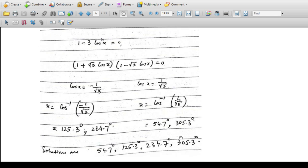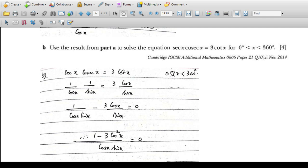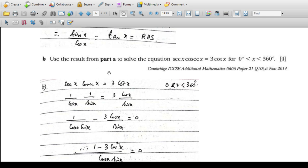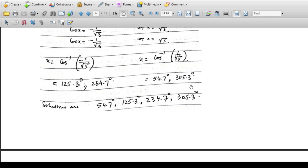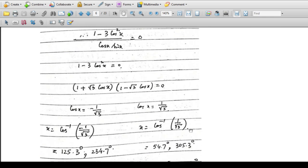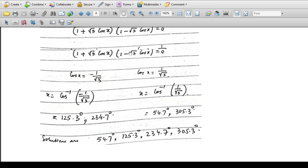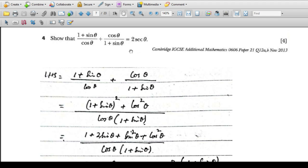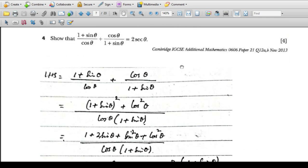Taking each factor as zero: cosx = -1/√3 gives solutions in the second and third quadrants, while cosx = +1/√3 gives solutions in the first and fourth quadrants. We obtain four solutions and write them in sequence. These are the four values of x for which the equation is satisfied.